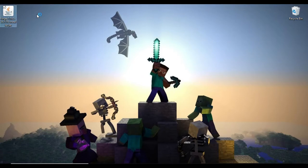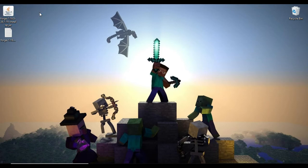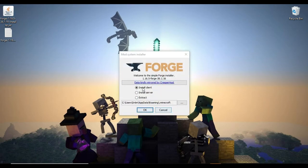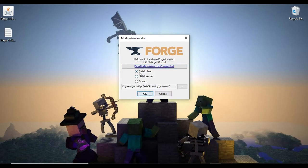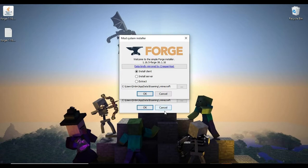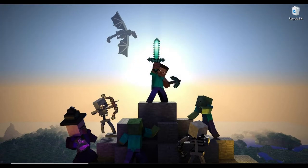You want to run Forge. Let's run it again. Once it's up, I already have it, so I don't really need to do this again, but you want to hit install client and hit OK. It'll let you know once it's done, so we're just going to throw that away. Run your Minecraft launcher.